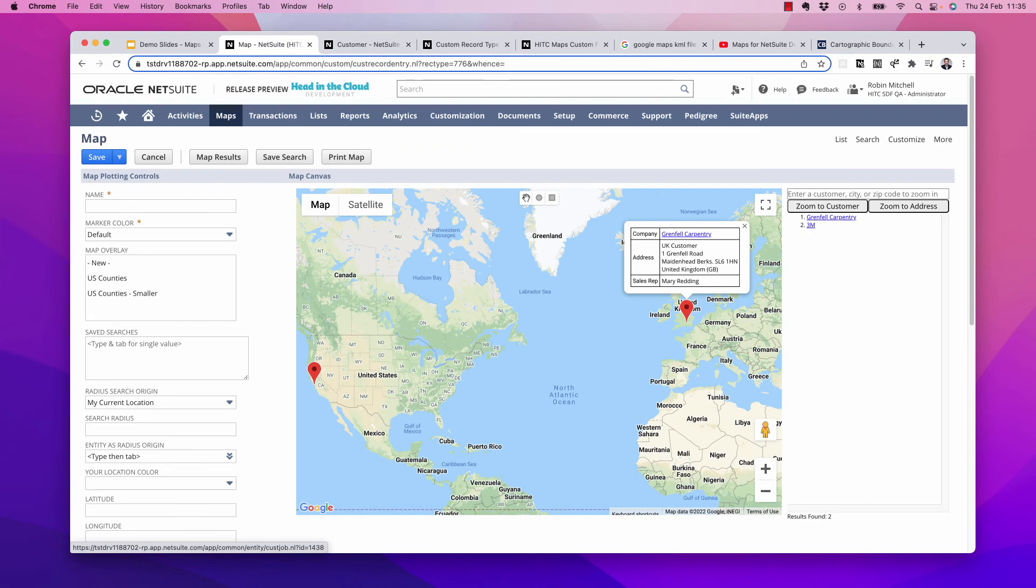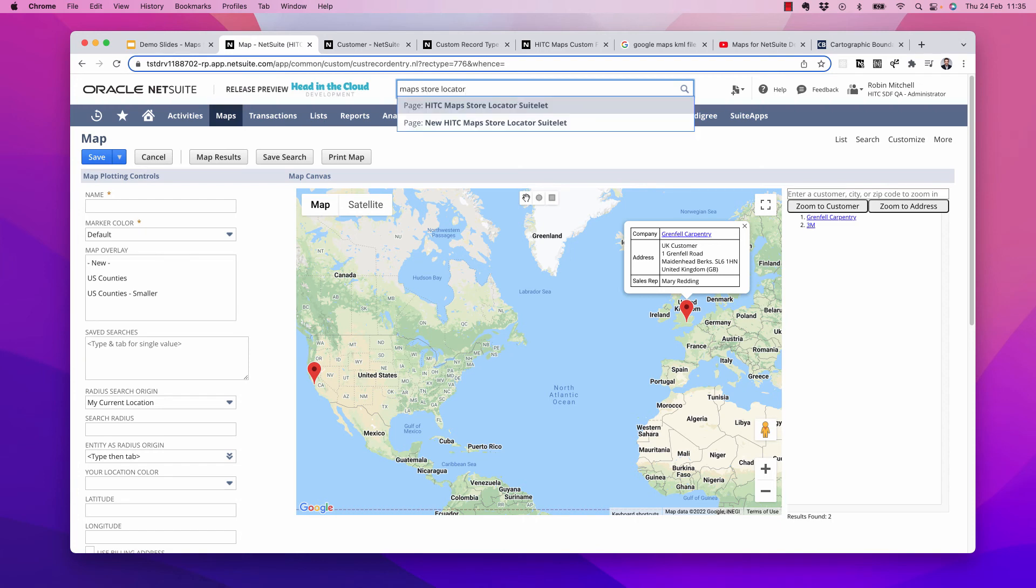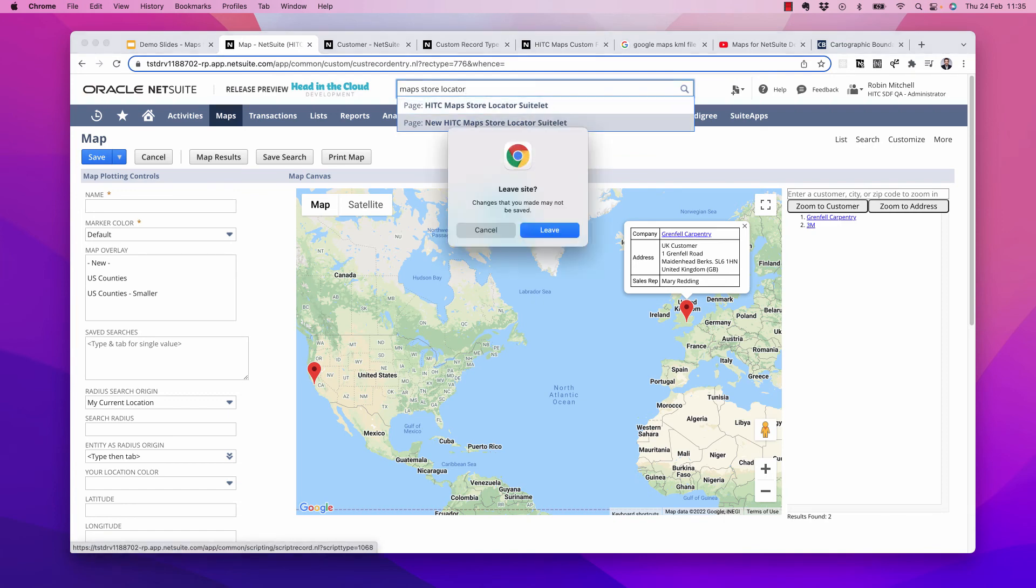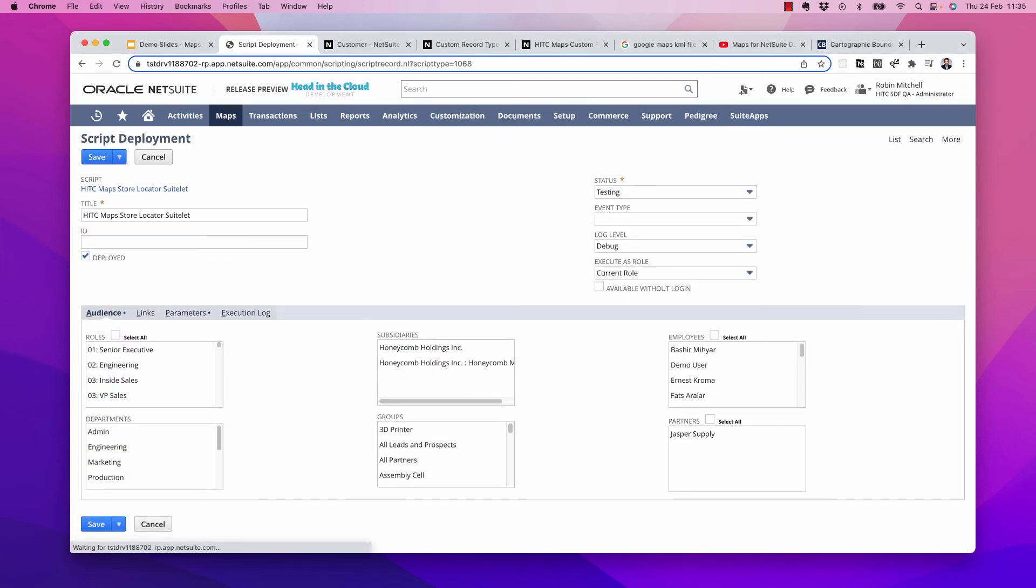Okay. Now finally, I'm going to show you a new suitelet that we've added in that can be used as a store locator on your company website. To get started, just type in maps store locator in your global search and click new. Here we go. New HITC maps store locator suitelet. Now let's take a look at the parameters tab.